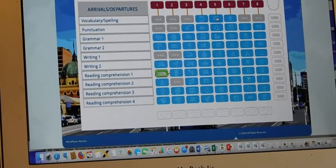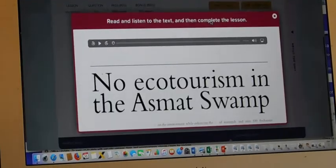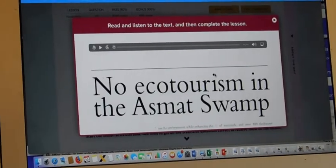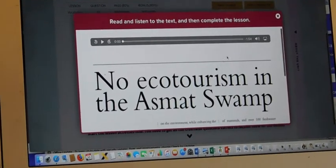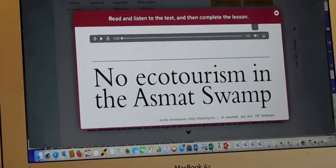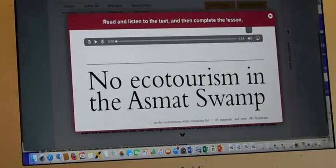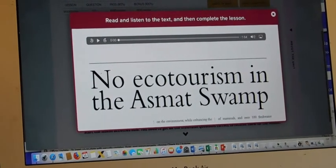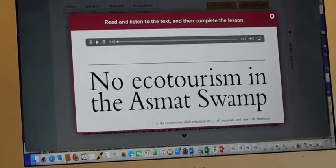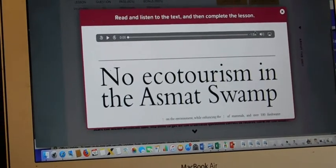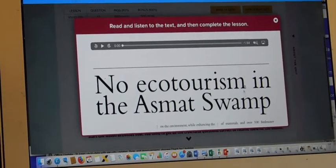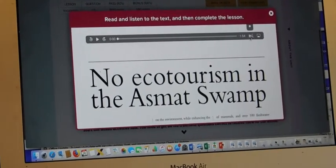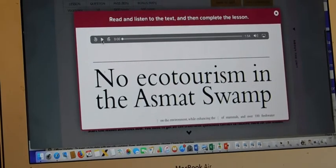Let's have a look at this one. No ecotourism in the swamp. Surprisingly, you can actually hear it. If I've got my sound turned up, that is. Let's see if I can get it going then. No ecotourism in the asthma swamp by Artie Centozo, editor, the Jakarta Times.